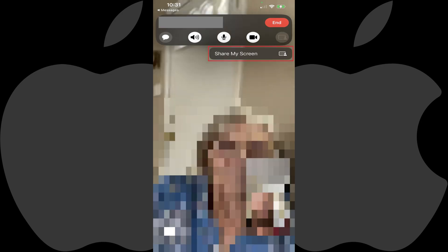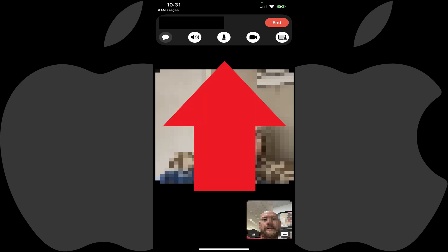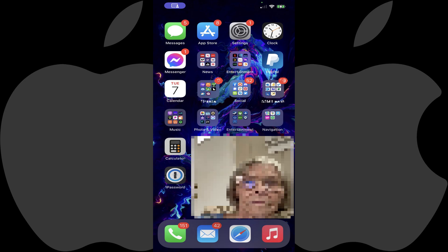Step 3. Tap Share My Screen in that menu. At this time you'll see a black background on your screen. Step 4. Swipe up from the bottom of your iPhone or iPad screen to minimize FaceTime and view your device's home screen.